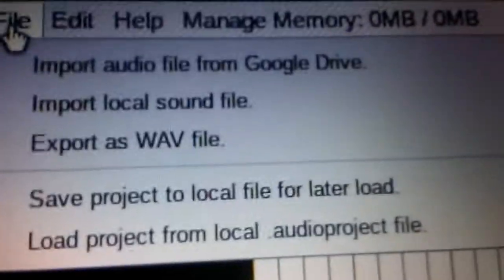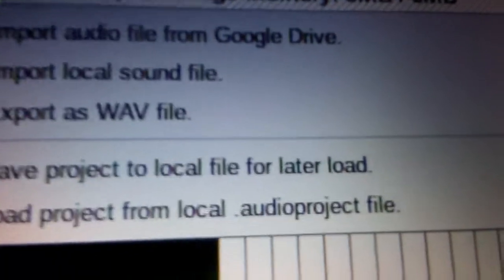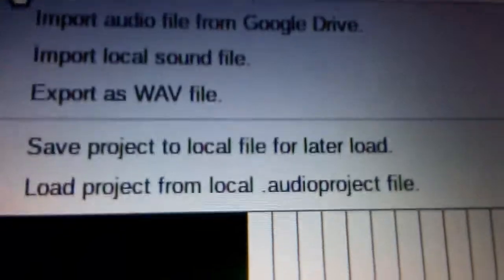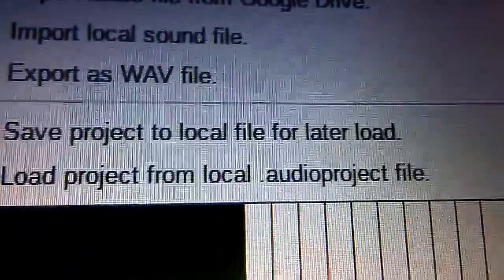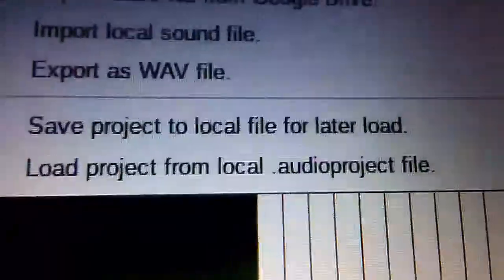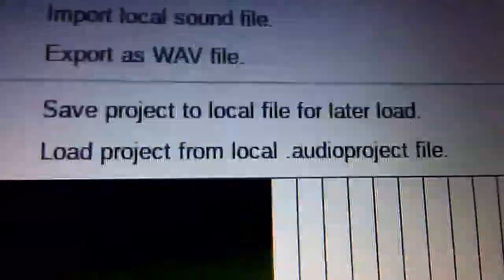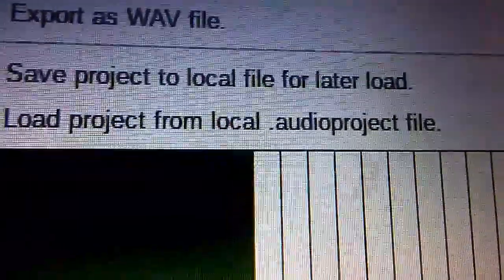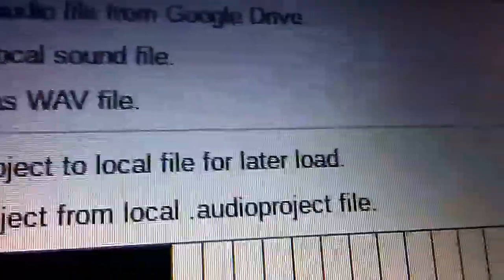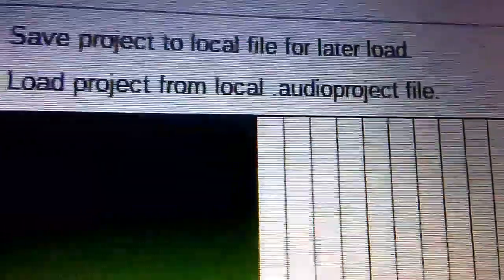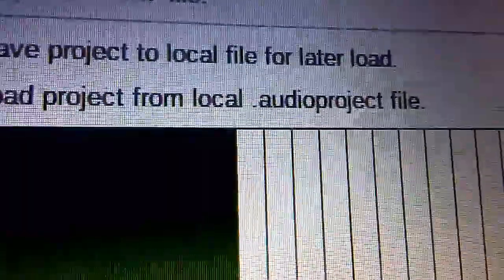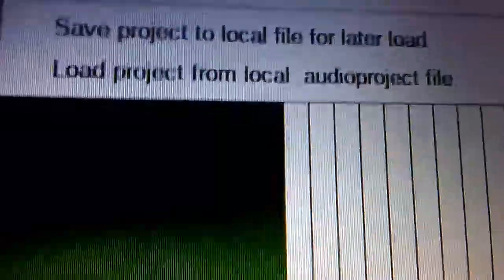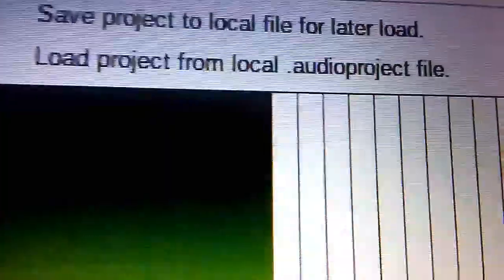To import a file you want to hit File. As you see here you can import audio file from Google Drive or from your local hard drive disk on your Chromebook. Export as wave. I can also show you this on Windows if they have it. You can save your project to a local file for later loading or load an audio project file.